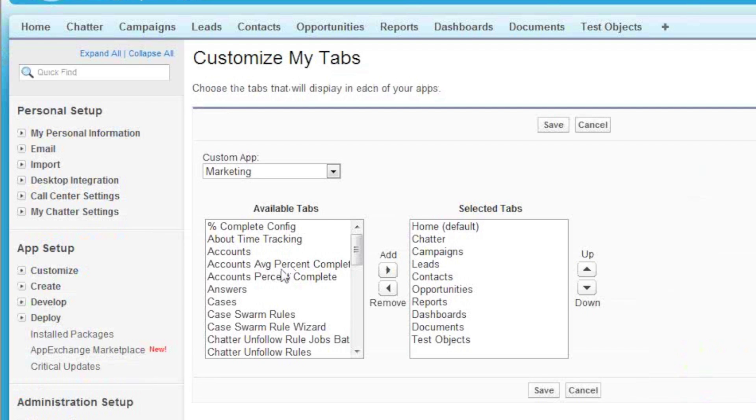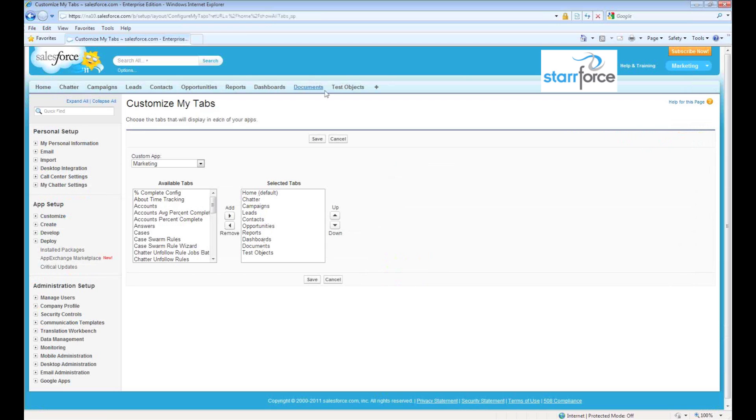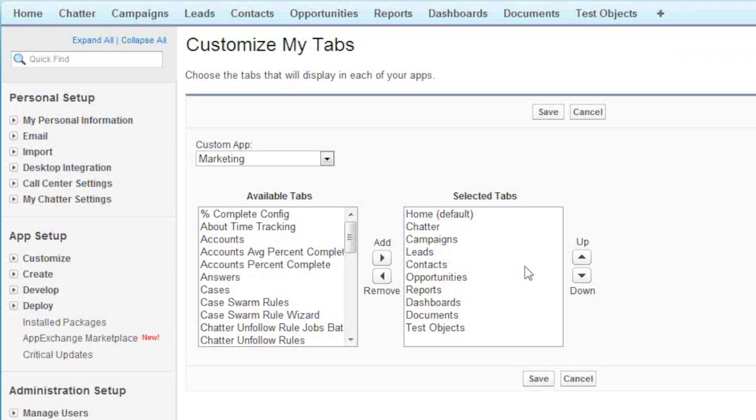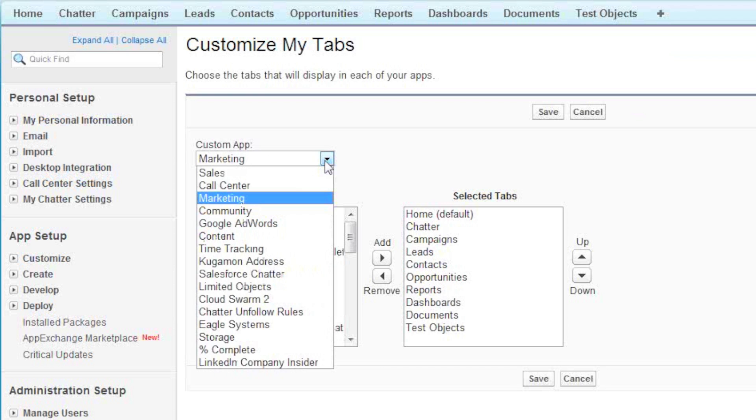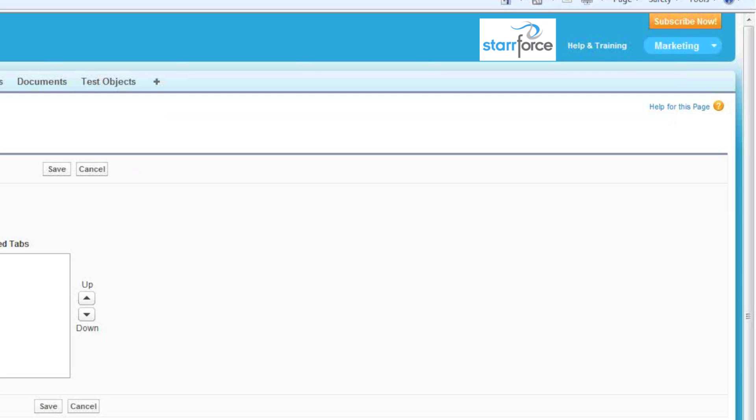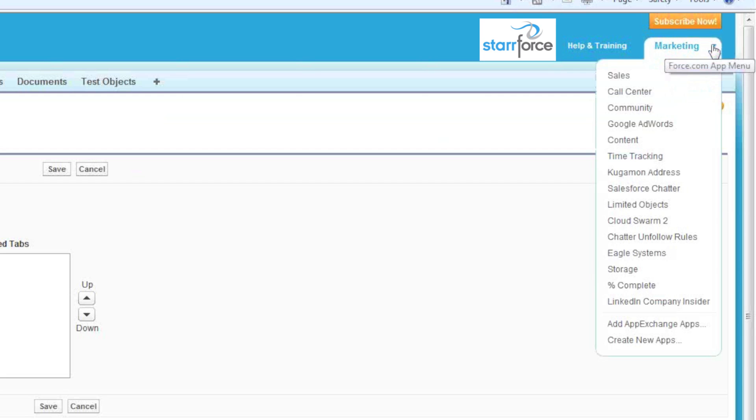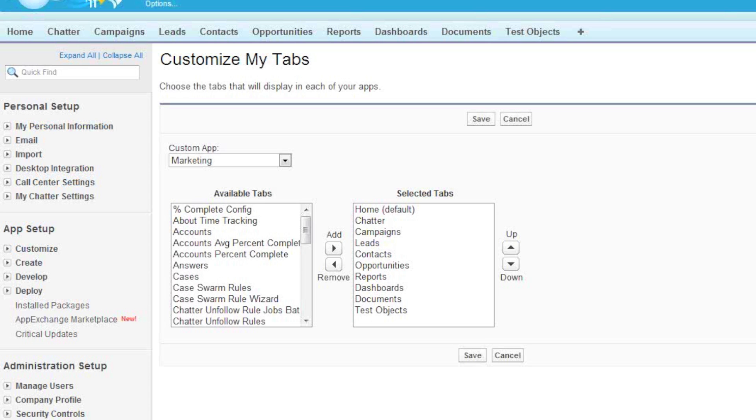Now you have the ability to add the tabs to your columns up here, depending on the app that you're using. All of these apps that you're seeing here are also the same ones that are up here. You may have different apps for sales or call center or content, whichever.